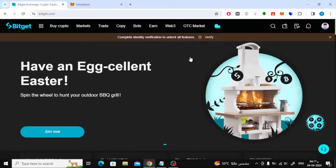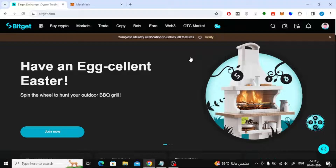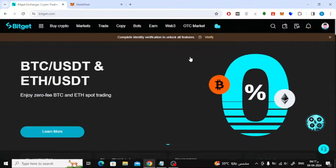In this video I will show you how to transfer USDT from BitGit to MetaMask. Let's start by opening the BitGit website. After that, log into your account.